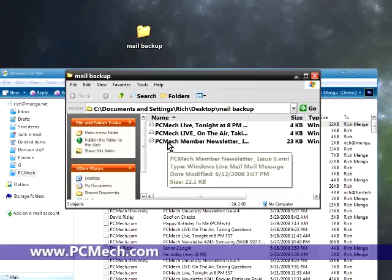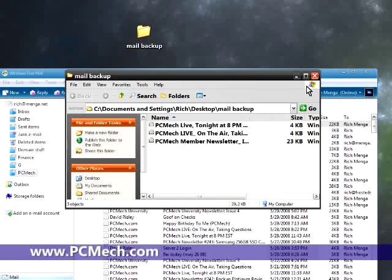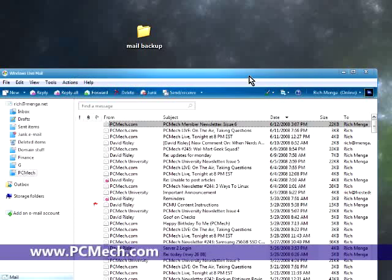And then I can take these files and burn them to CD or DVD or whatever. And my mail is, at that point, backed up.